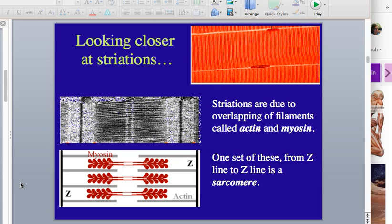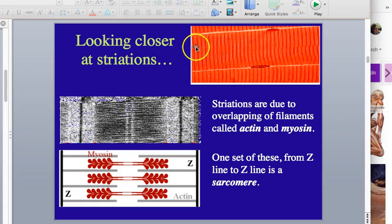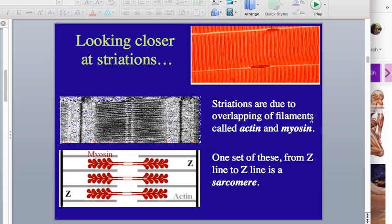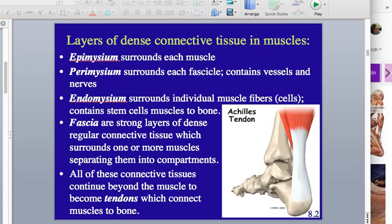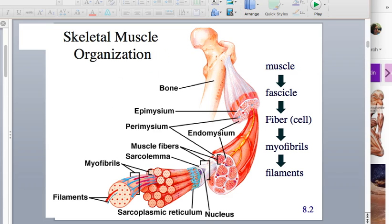Let's look a little closer at striations. We can identify skeletal muscle versus cardiac or smooth muscle because skeletal muscle has striations. Smooth muscle doesn't have these striations — it has a different system. Smooth muscle basically just lines our guts and manages the motion of fluids. Let's go back and look inside our muscle fibers a little closer.